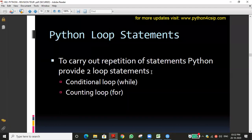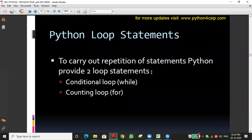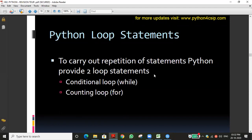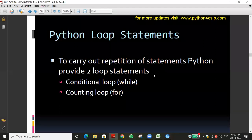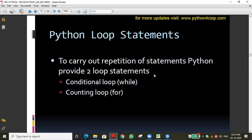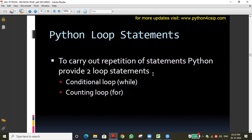What is a loop? If you want to do any work repeatedly, that is called a loop. You may have seen the repeat symbol in a music player or on YouTube — that arrow symbol means the same song or video plays again. That is called looping. This concept means a particular statement wants to repeat again and again, so we use a loop.